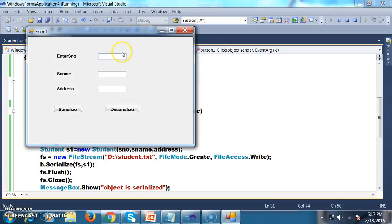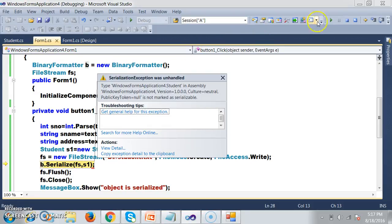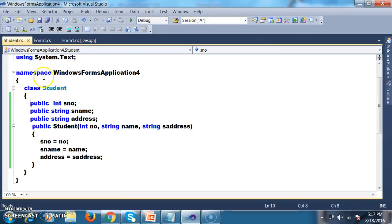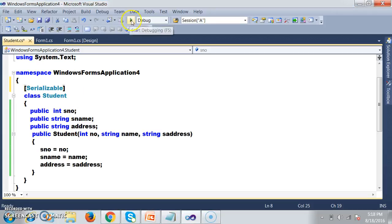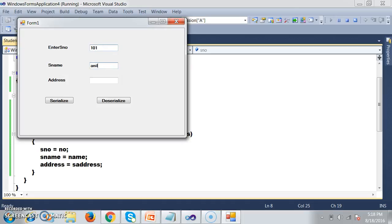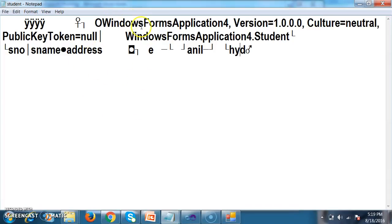Let me check the output. For example, I will enter student number 101, student name Anil, and address Hyderabad, then click Serialize. You will get an error because whenever you want to work with serialization, you have to mark the class with the Serializable attribute. After adding [Serializable] to the Student class, debug and check the output again. Enter 101, Anil, Hyderabad and click Serialize — object is serialized. Go to the D drive and open student.txt. Whatever values we stored are saved in binary format, which is an unreadable format.